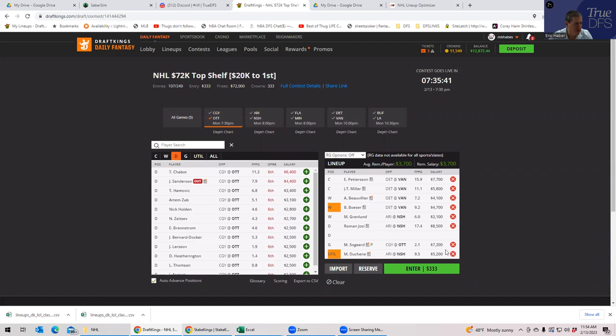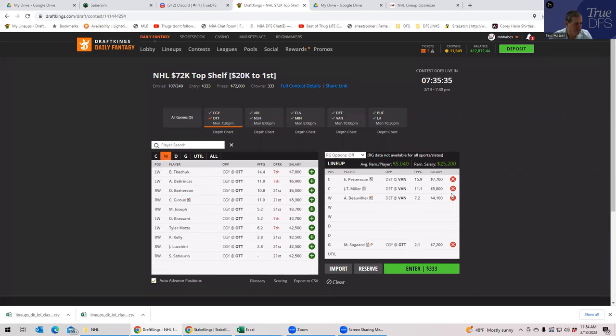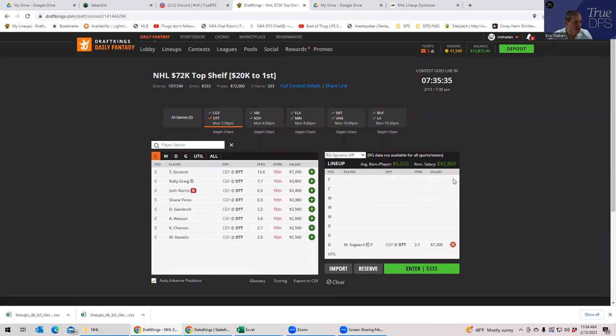You can play really good pure 4-3s with Vancouver, Calgary, and Nashville. So, that's probably what I would recommend in single entry. You don't have to play Minnesota. You don't have to worry about not getting any LAs. I think this is very reasonable.